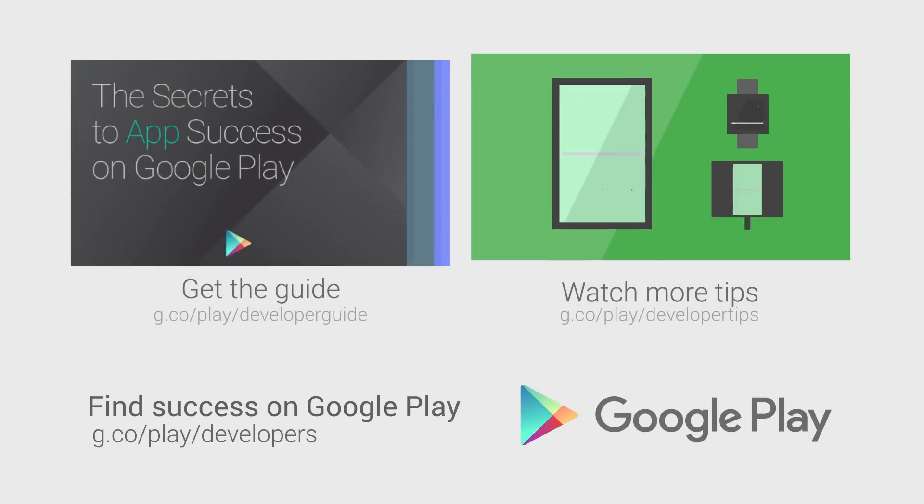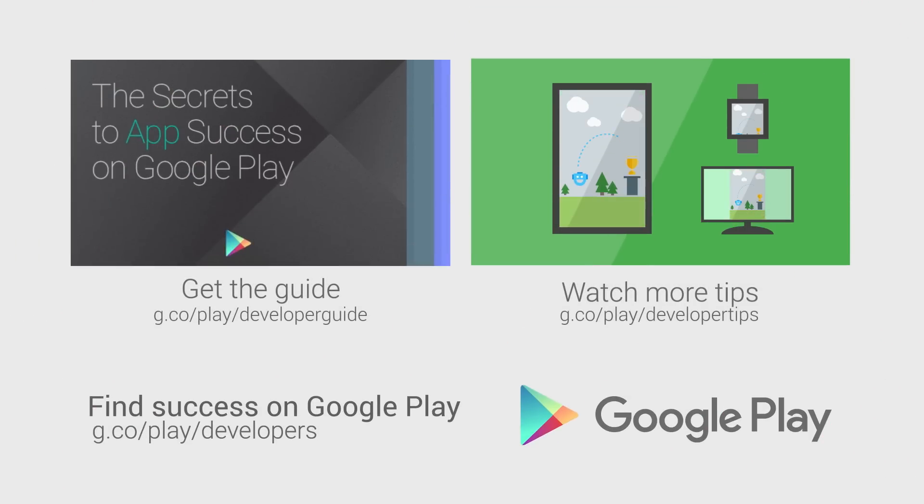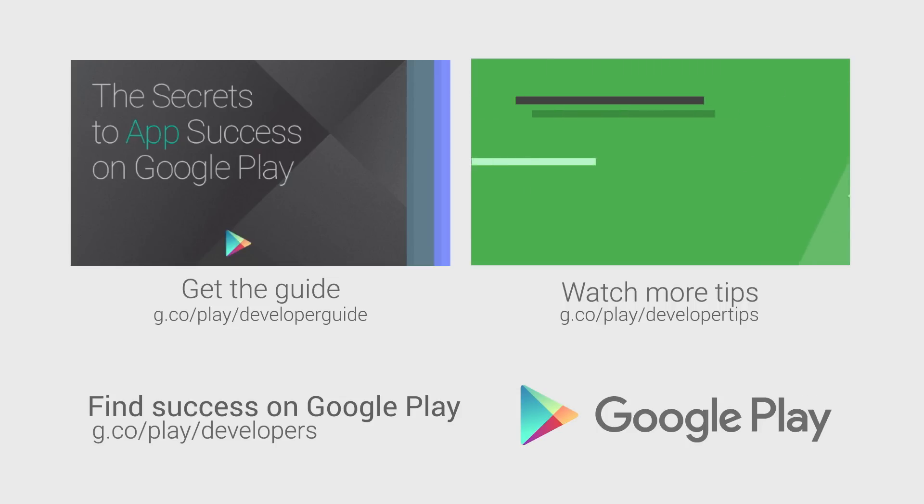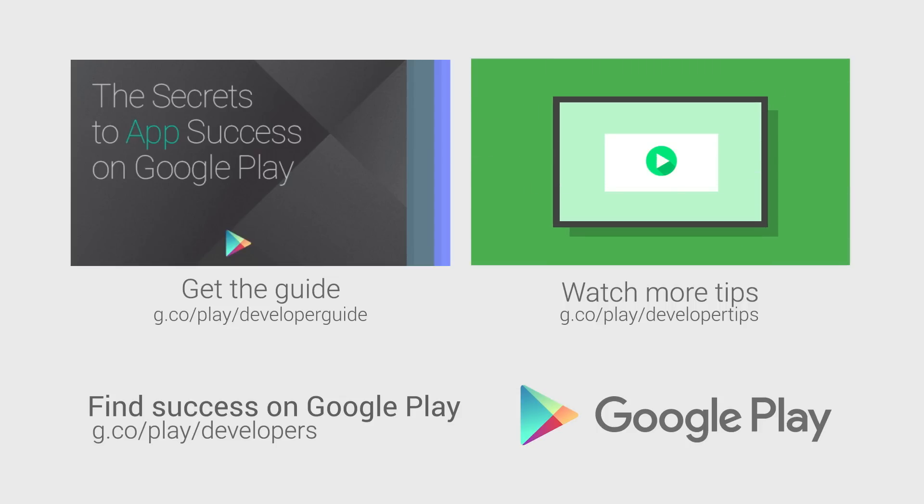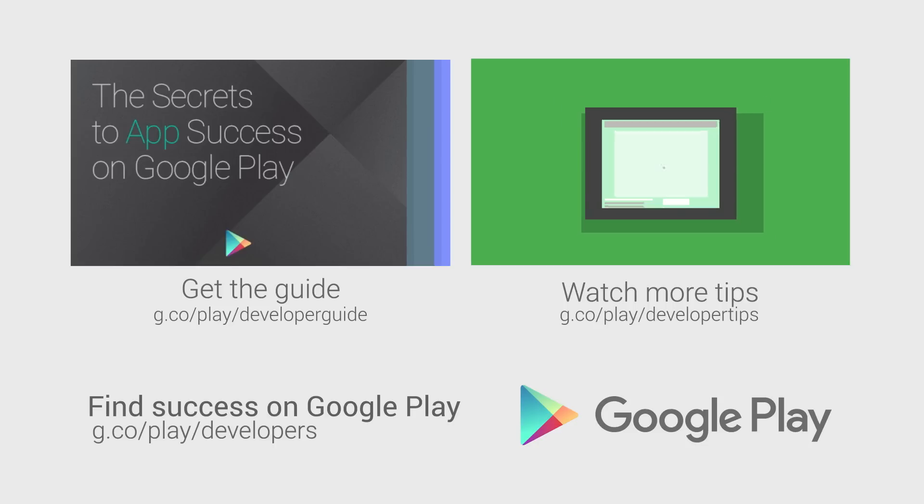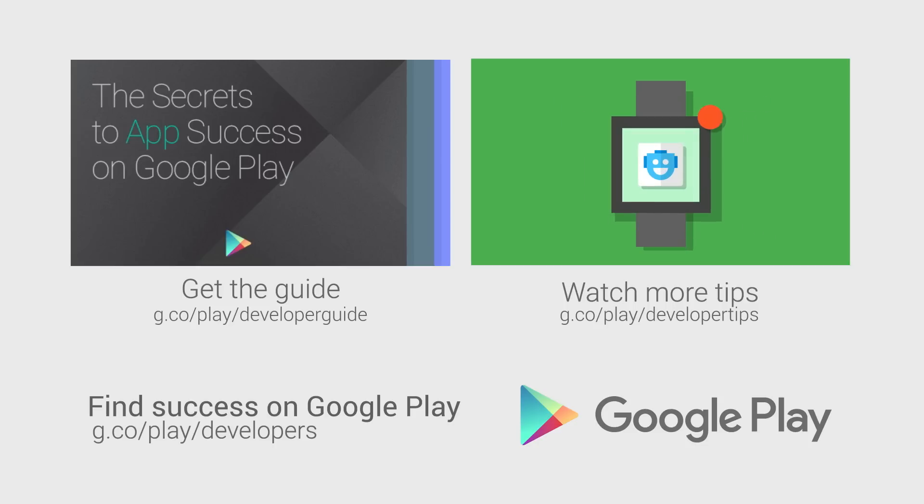For more information on gaining users and driving installs, head over to the Distribute section of the Android Developer website. If you want more tips on how to improve your app or game's performance, and how to build a better app business, check out the other videos in this series, and download the Secrets to App Success on Google Play.